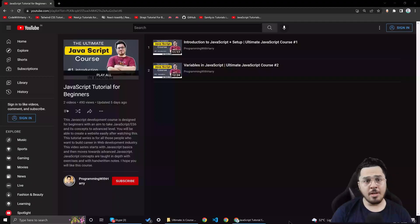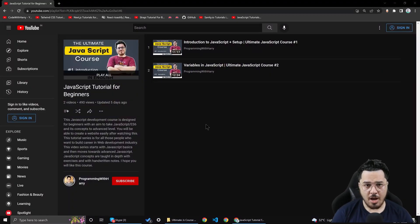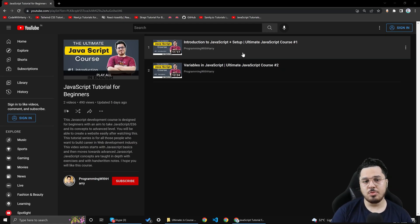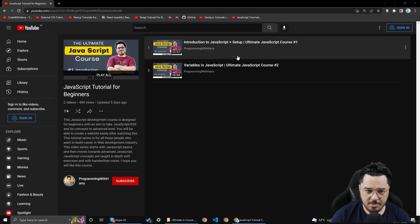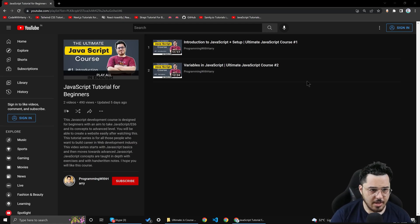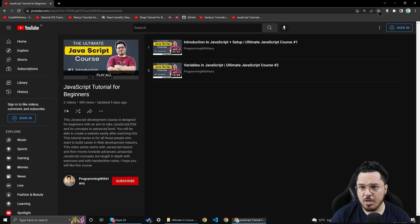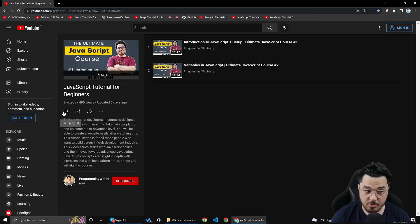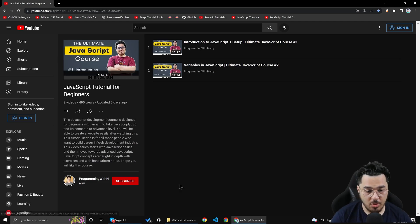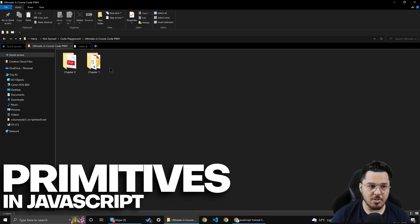In our previous videos we learned about what variables in JavaScript are. We started this course with the basics of programming and I hope you are liking this series. If you haven't already bookmarked this playlist, make sure you click here to bookmark and save this playlist. Now we are going to talk about primitives in JavaScript.